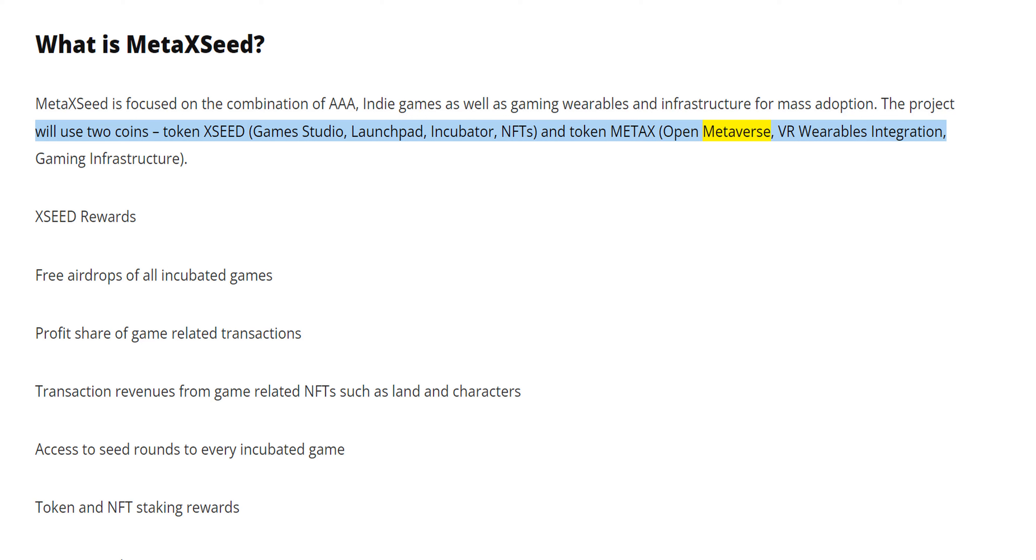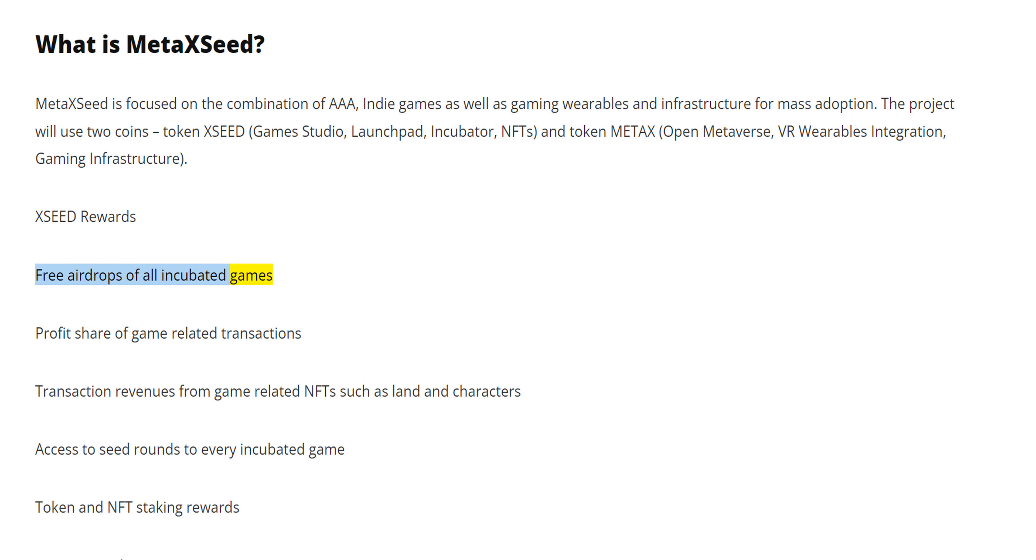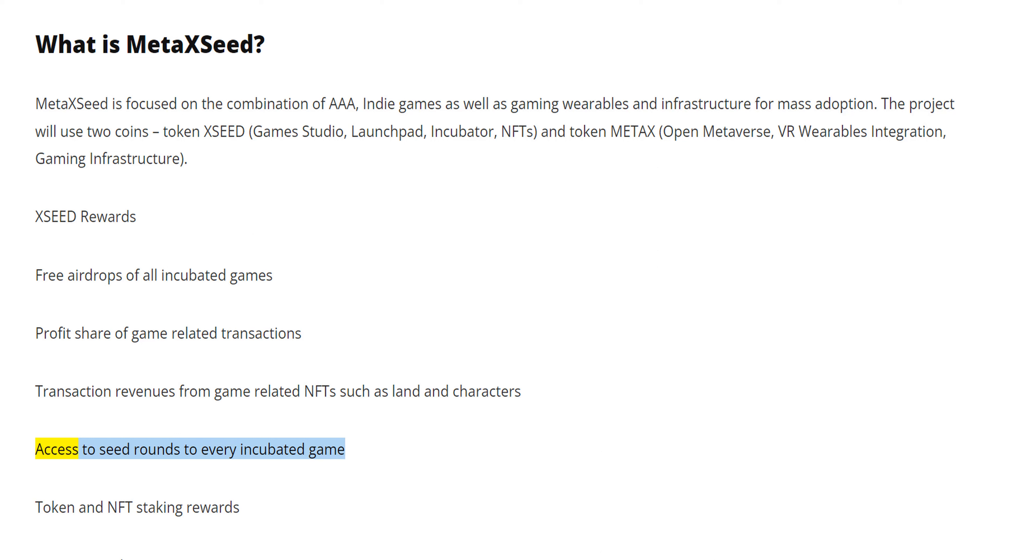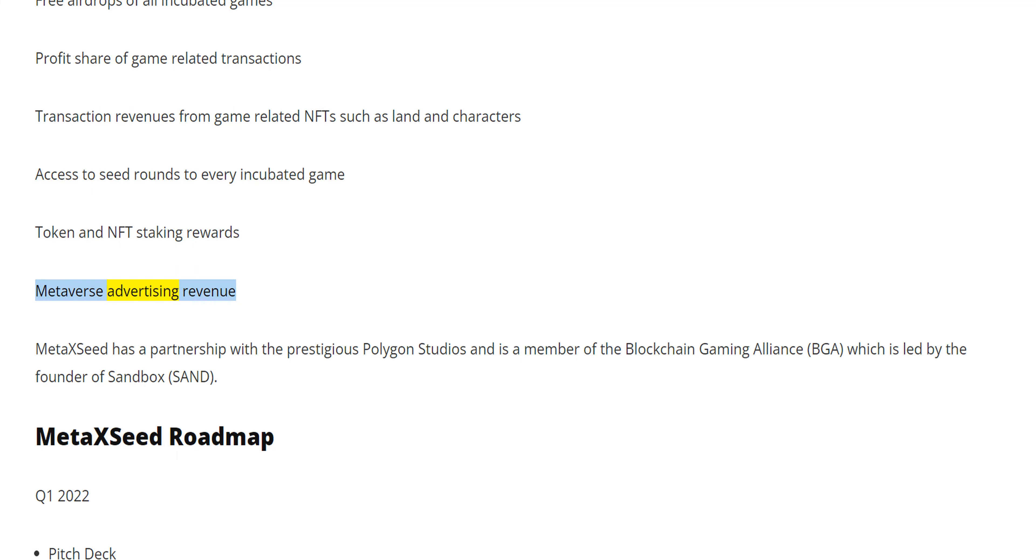Token MetaX (Open Metaverse, VR Wearables Integration, Gaming Infrastructure). XSED Rewards: free airdrops of all incubated games, profit share of game-related transactions, transaction revenues from game-related NFTs such as land and characters, access to seed rounds to every incubated game, token and NFT staking rewards, metaverse advertising revenue.